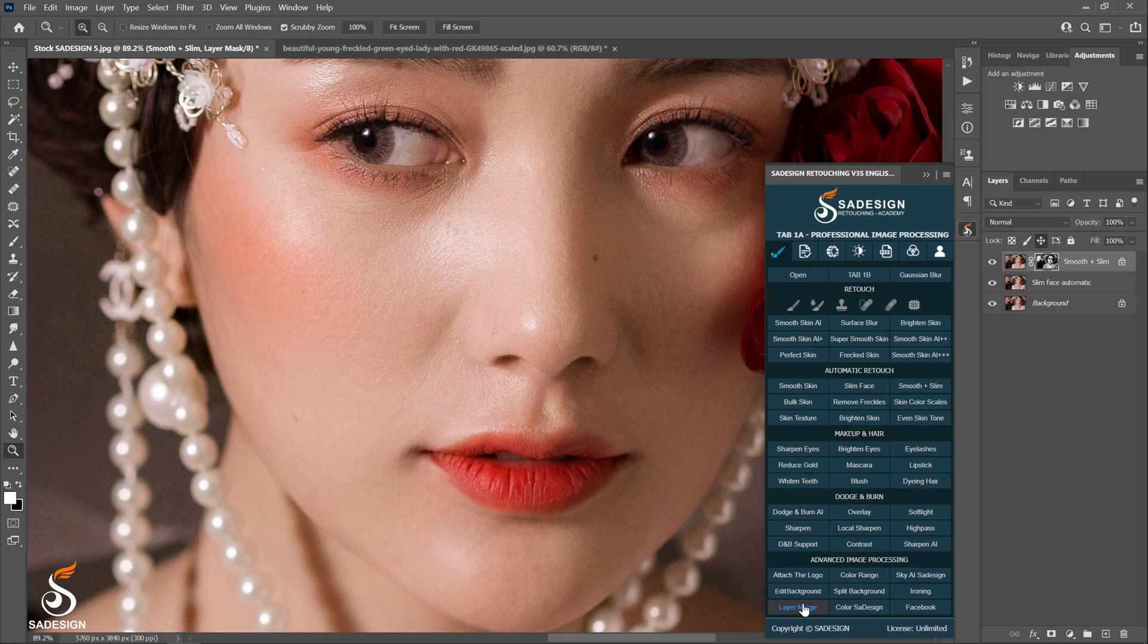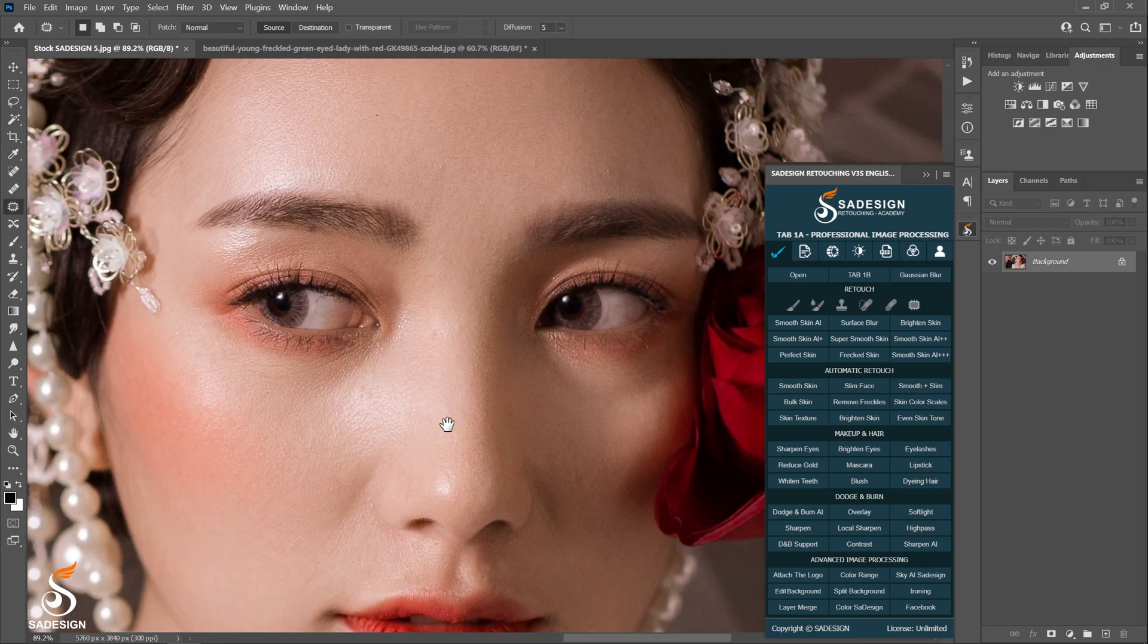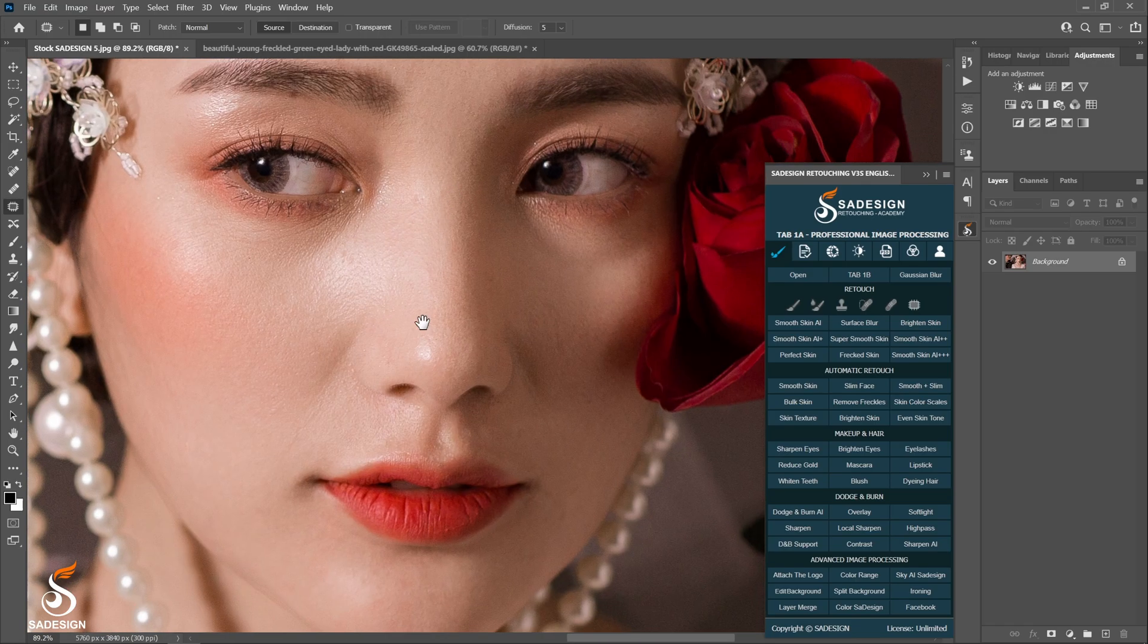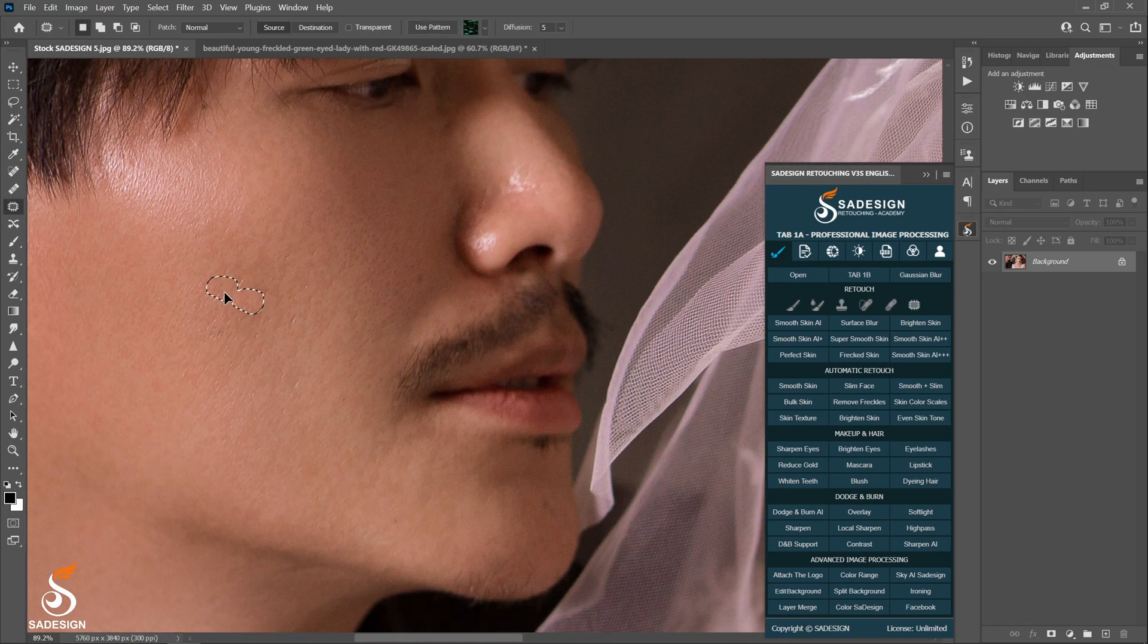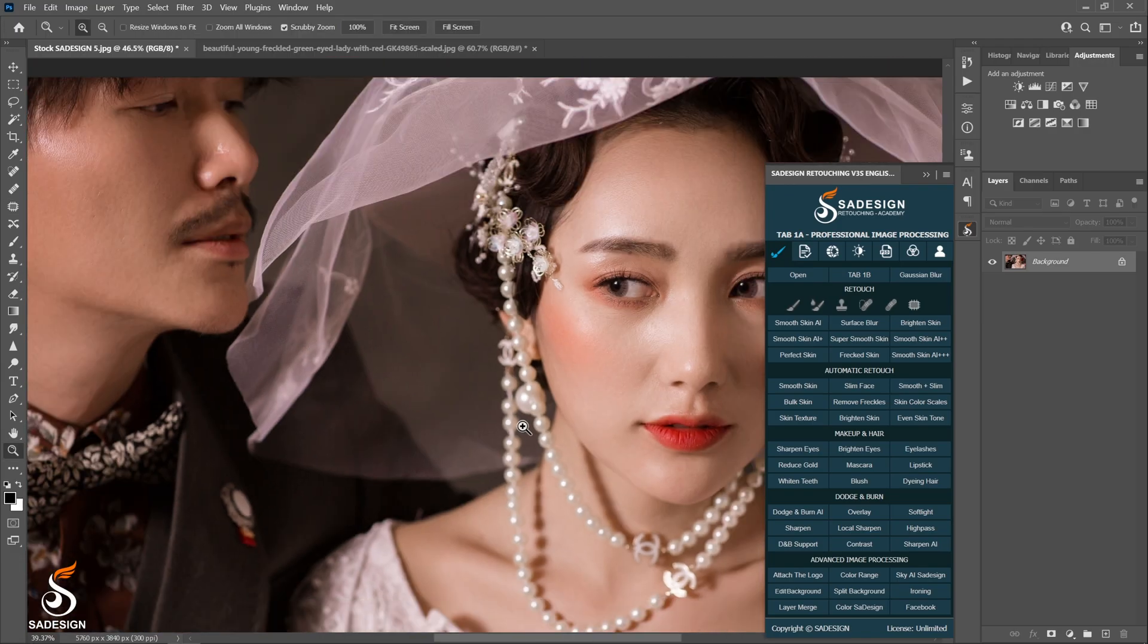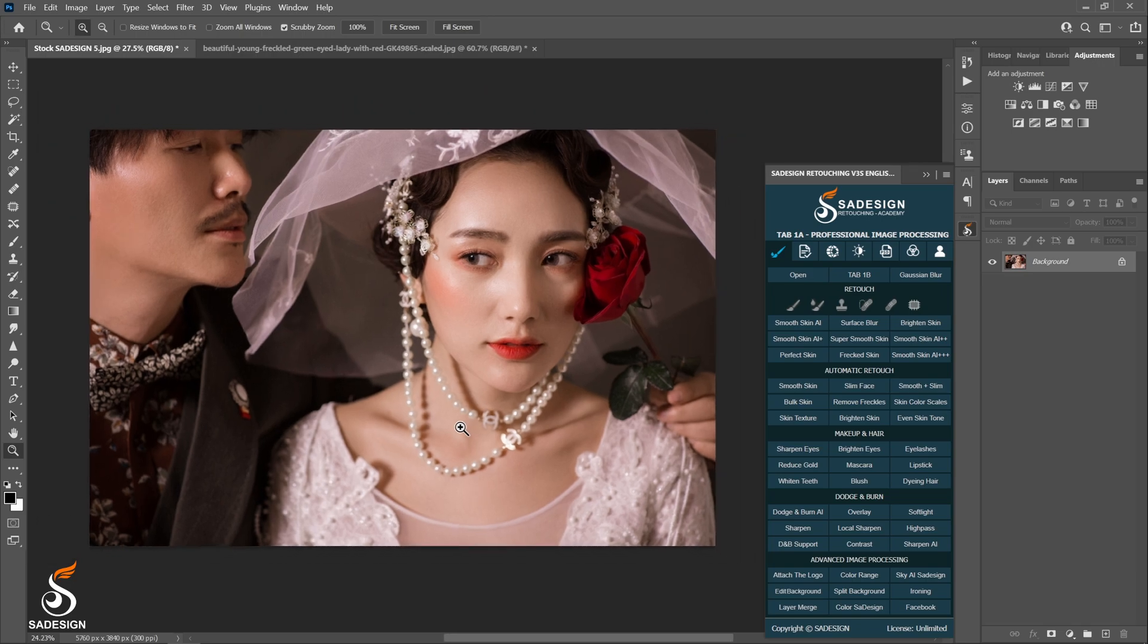Just fix the left spot that's still on her skin with patch tools. And the photo looks amazing.